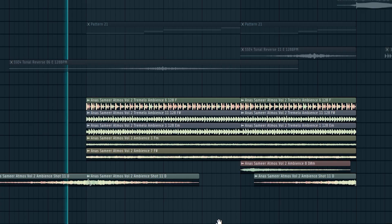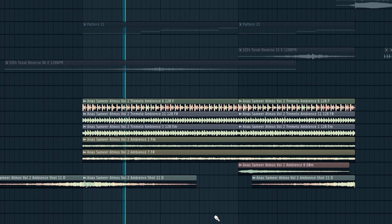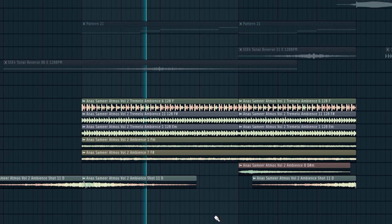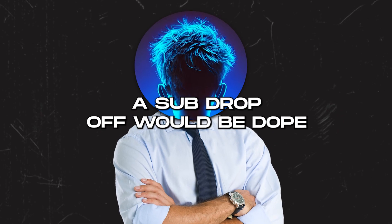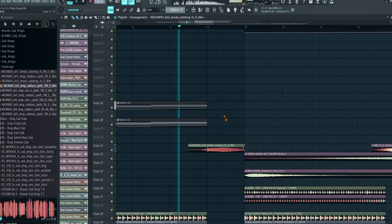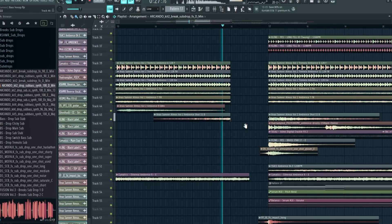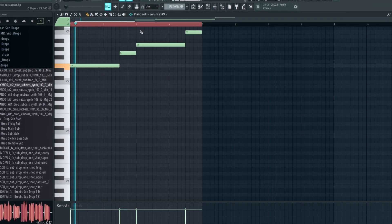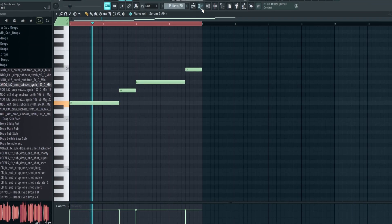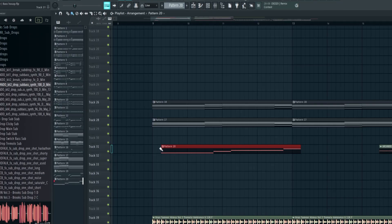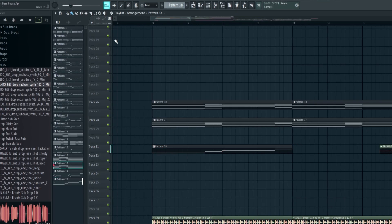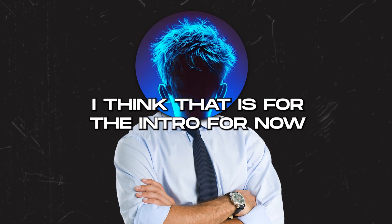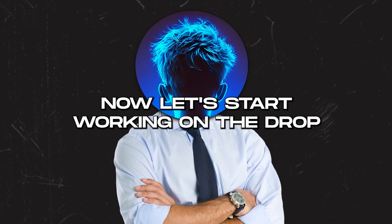I will add a bunch of ambience and some tremolos. Now I think a sub drop would be dope. Also I will add a Reese Bass. I think that's the intro sorted for now.